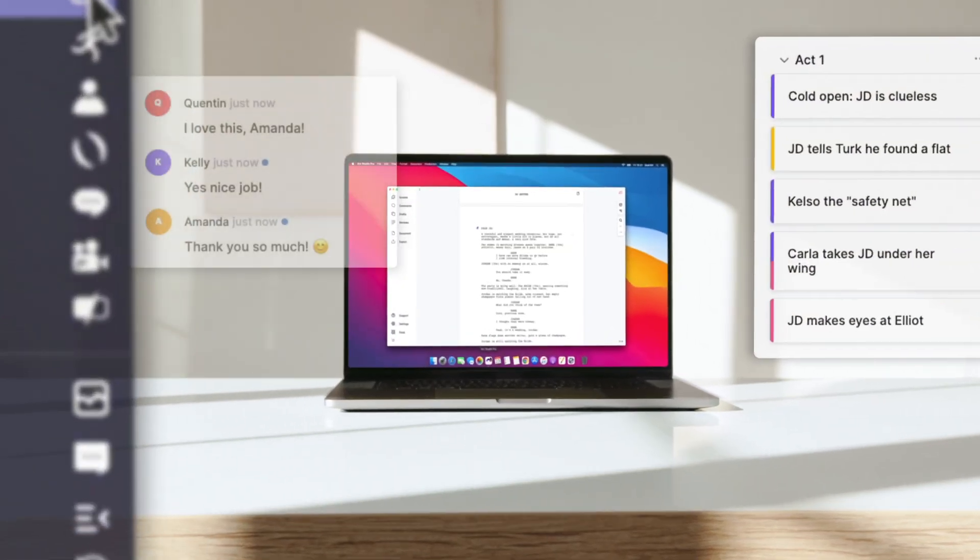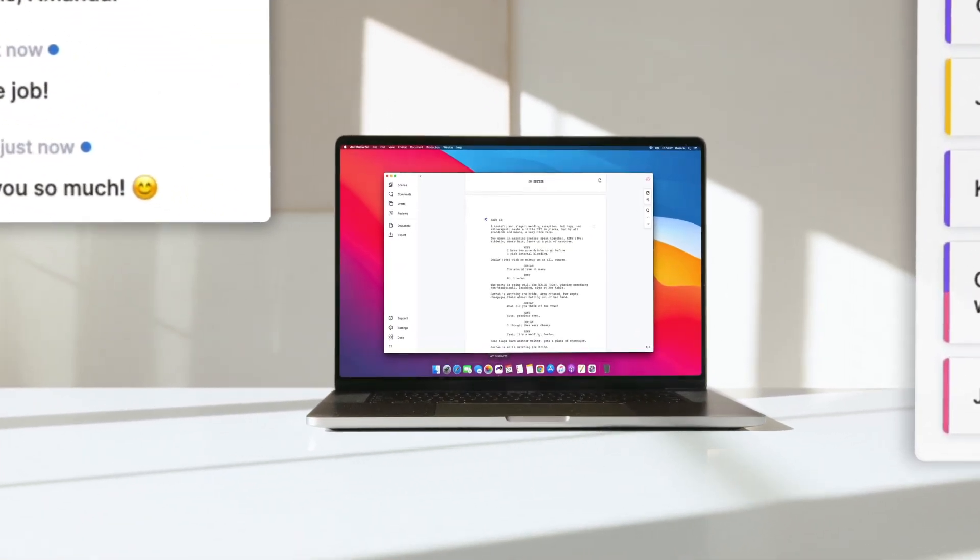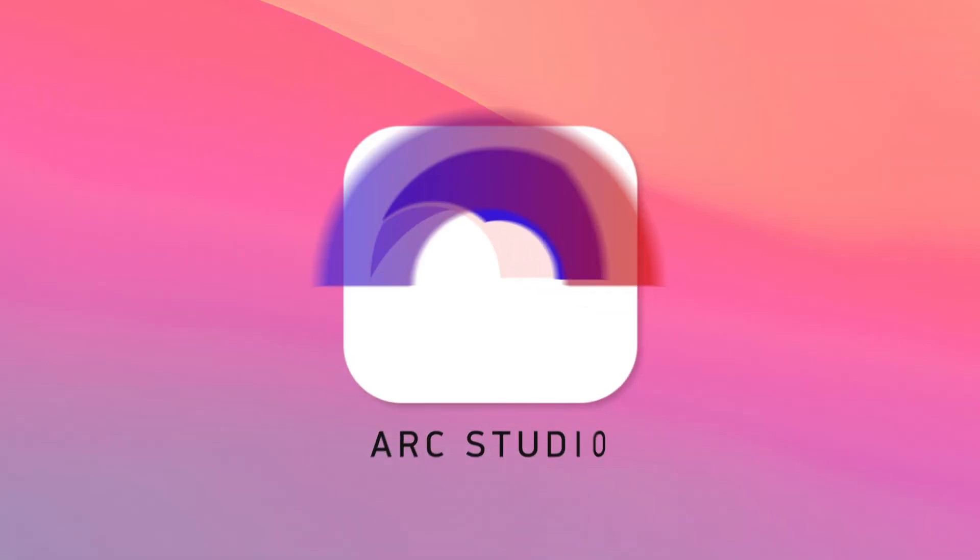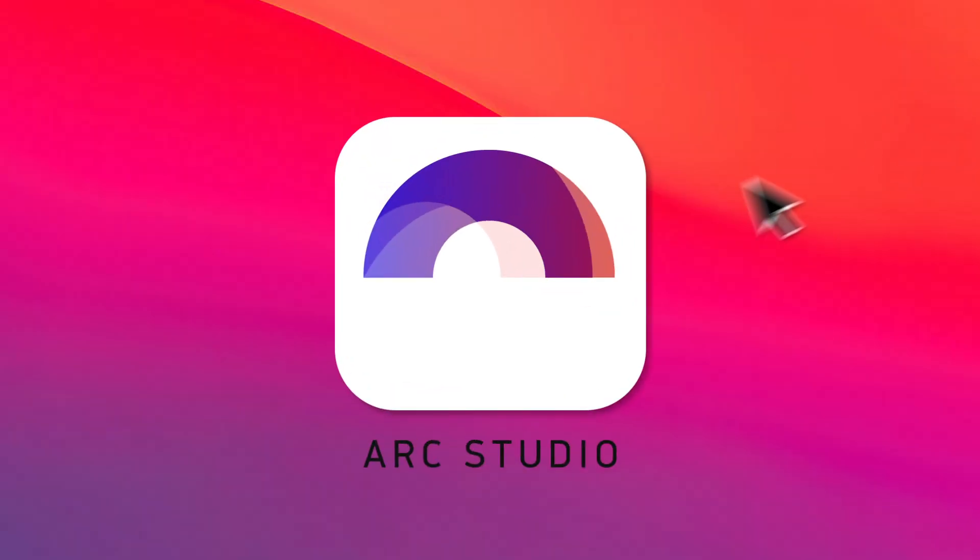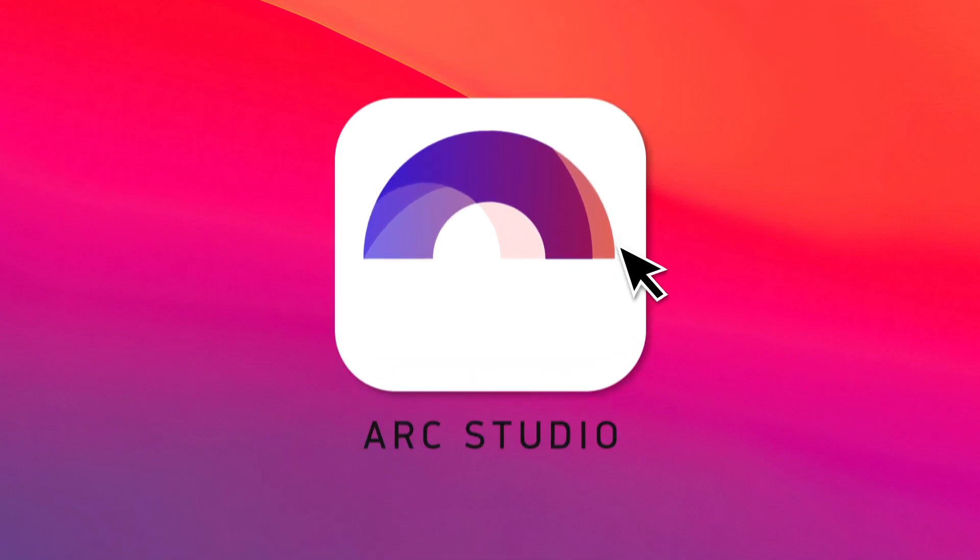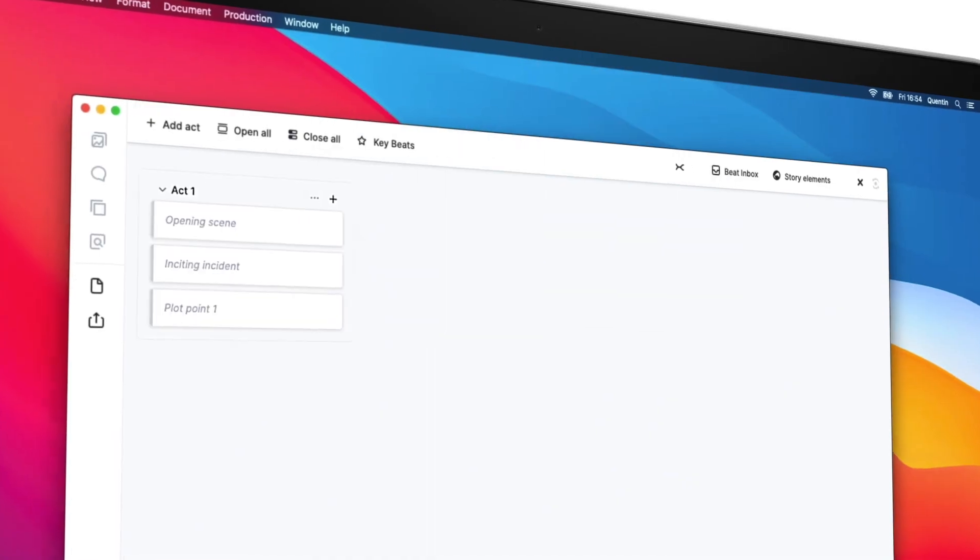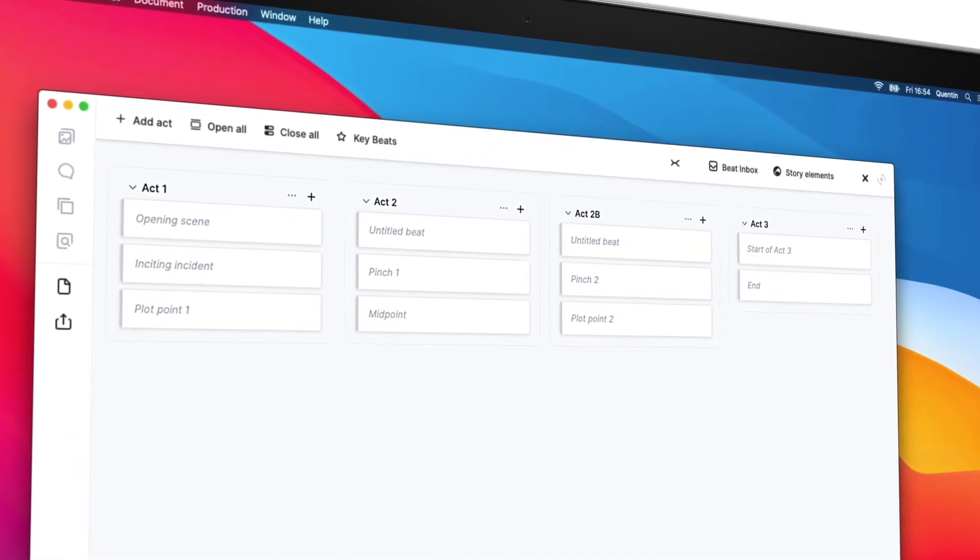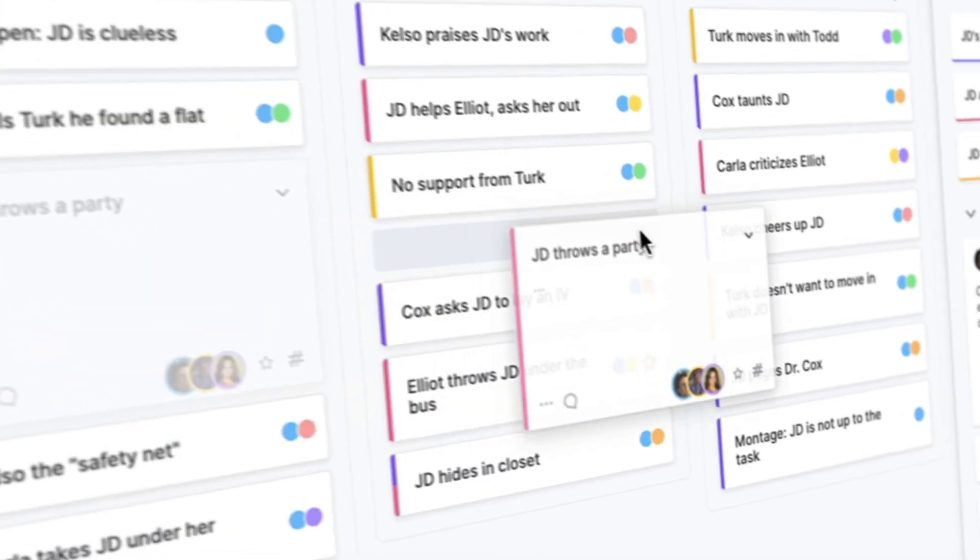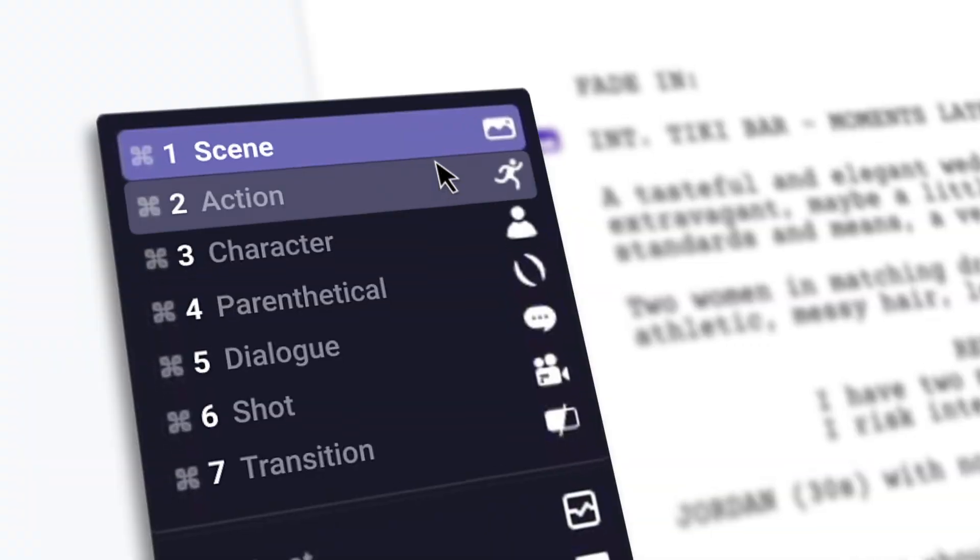Say hello to ArcStudio, the ultimate screenwriting tool. Here's why ArcStudio has become the fastest-growing screenwriting software among industry professionals.